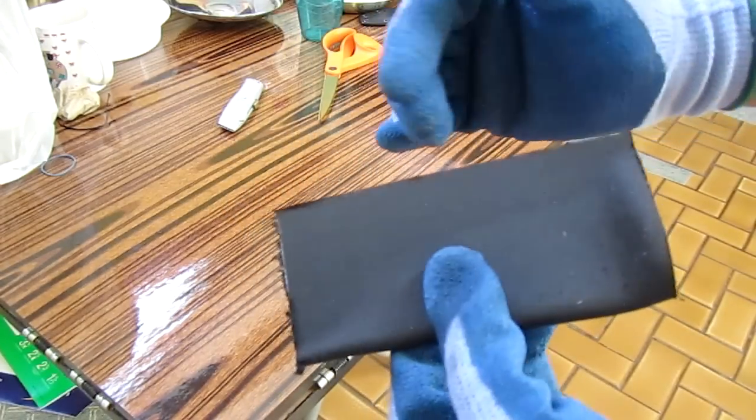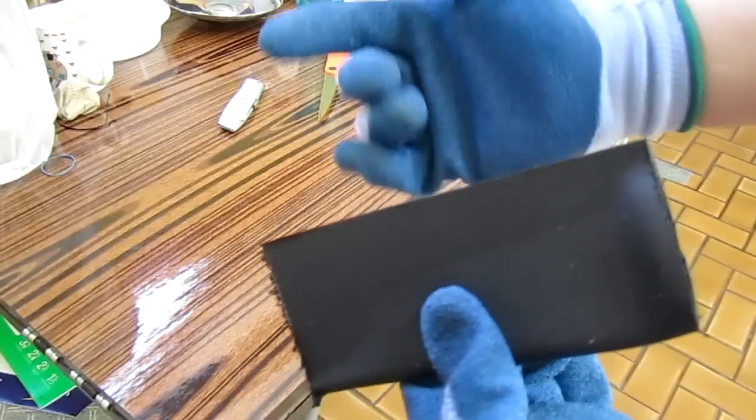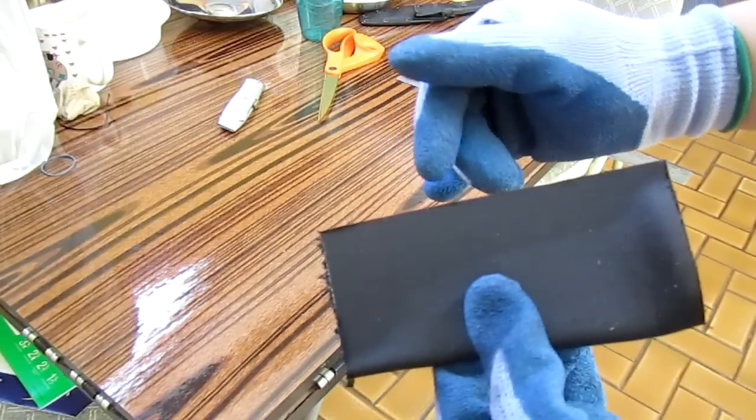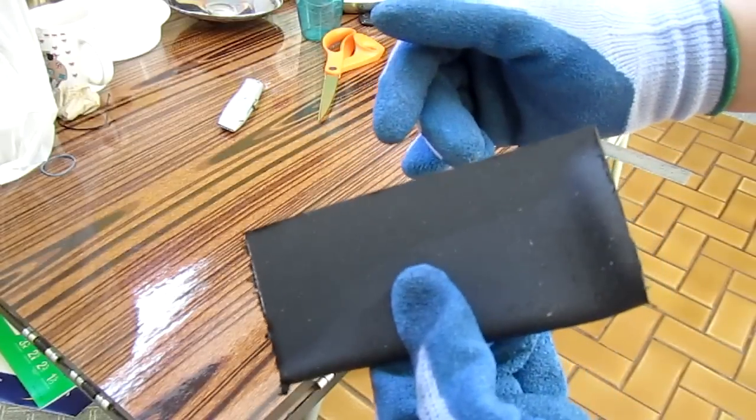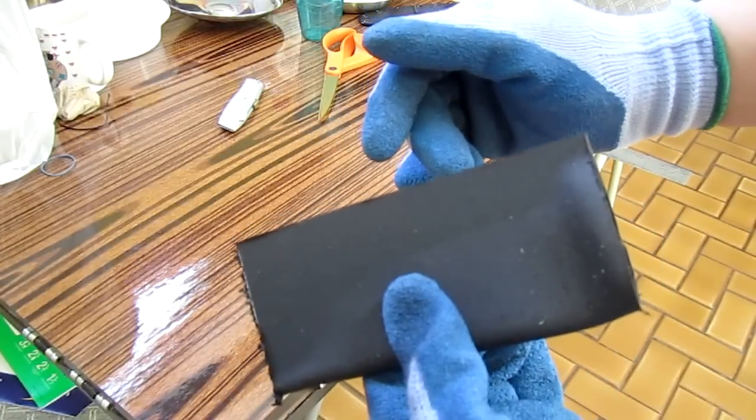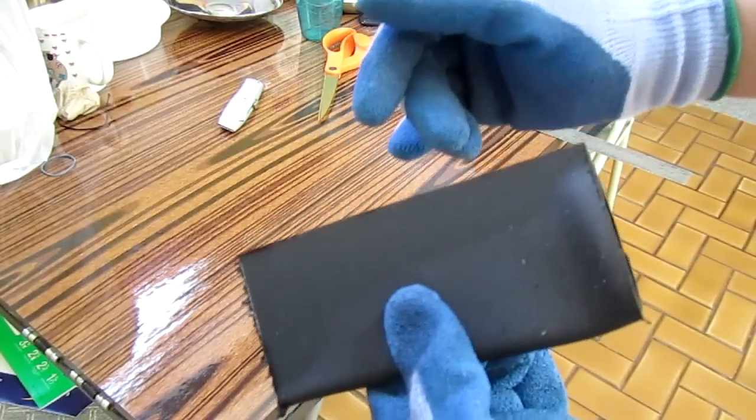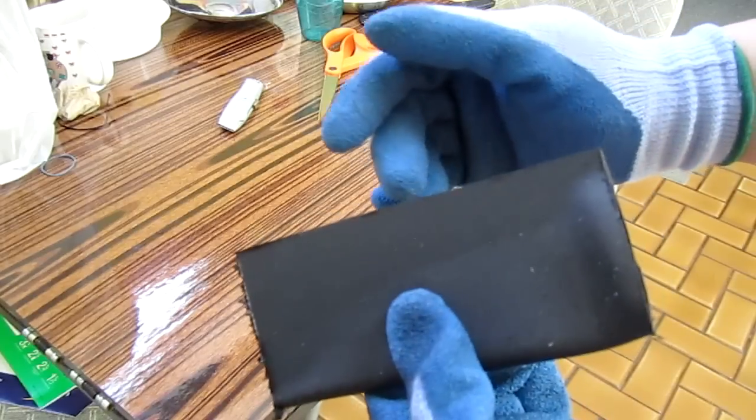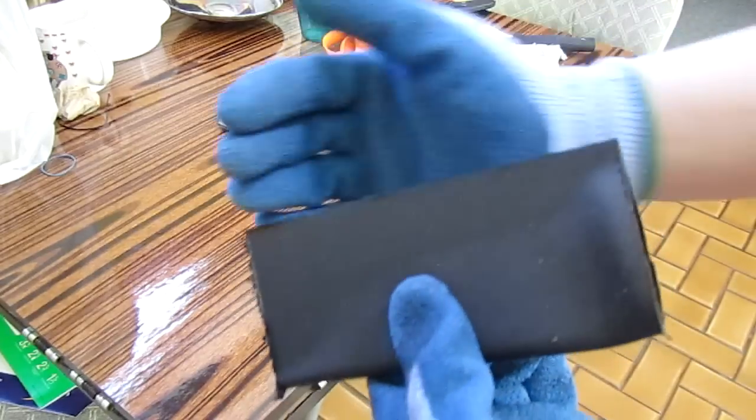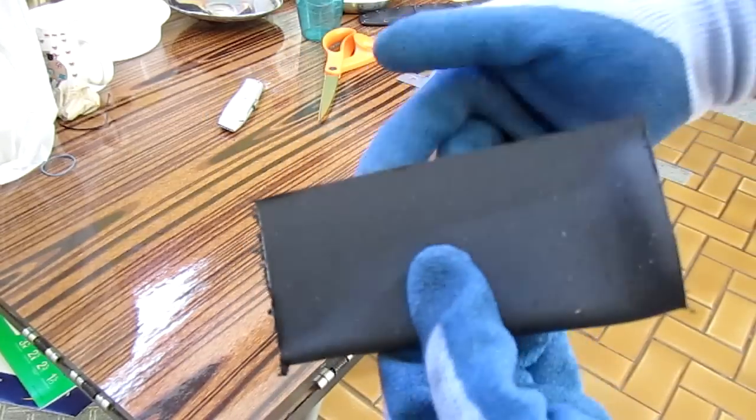It'll smooth it out pretty well and then I can finish it off with the high grit sandpaper and then with the scotch bright pad to kind of burnish it out a little bit.